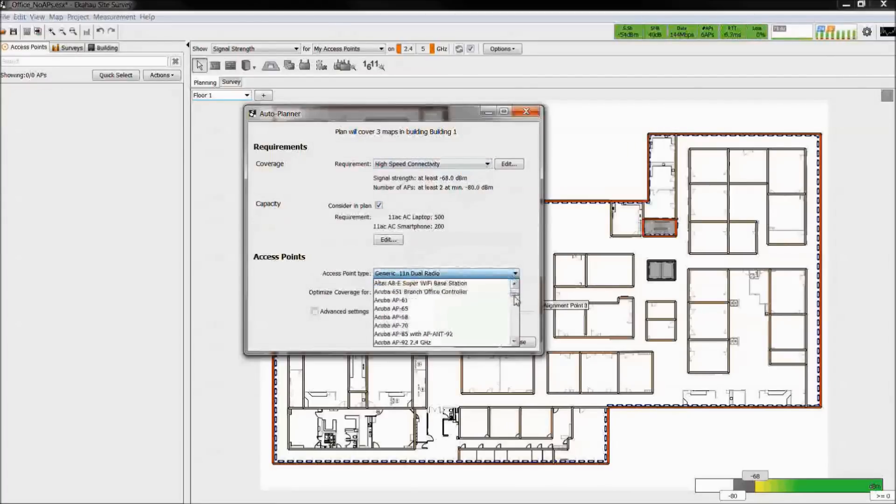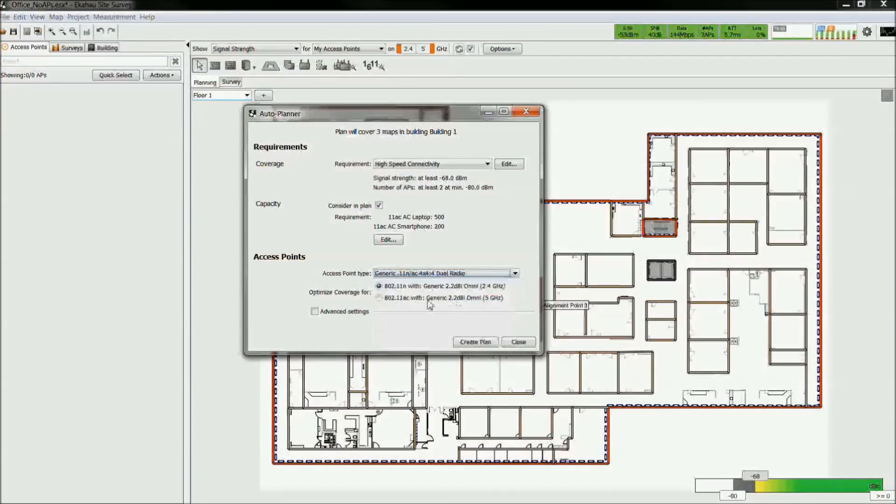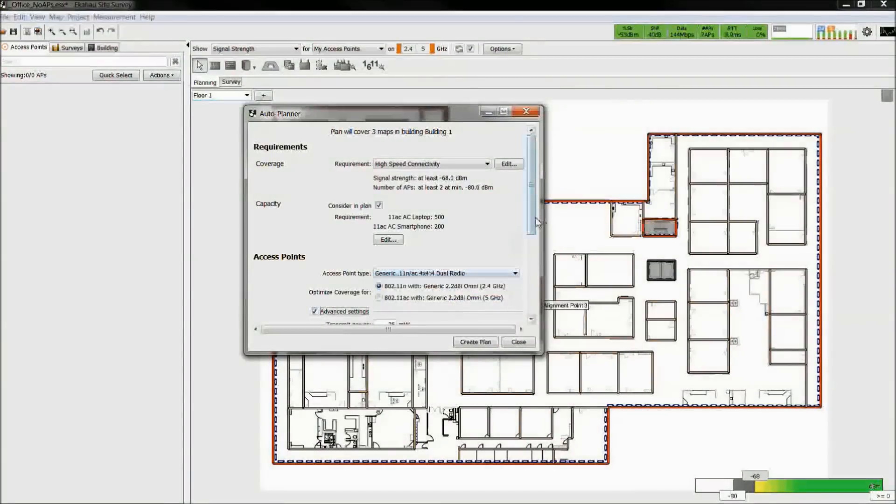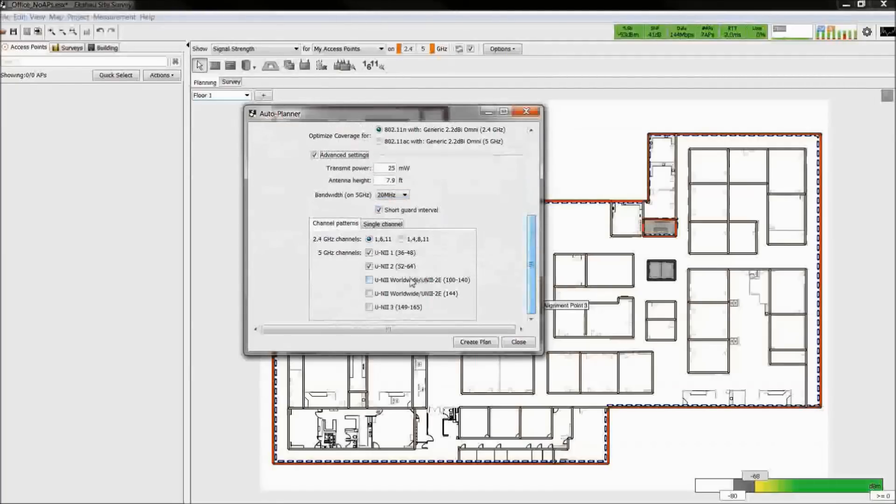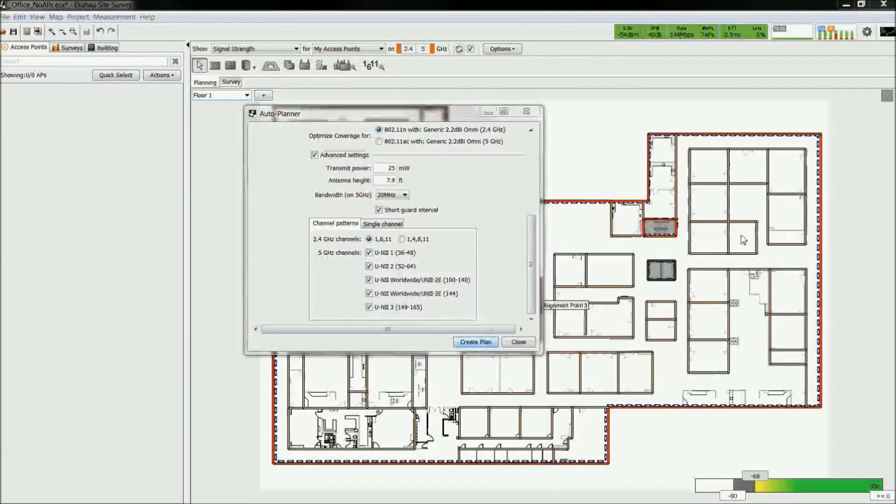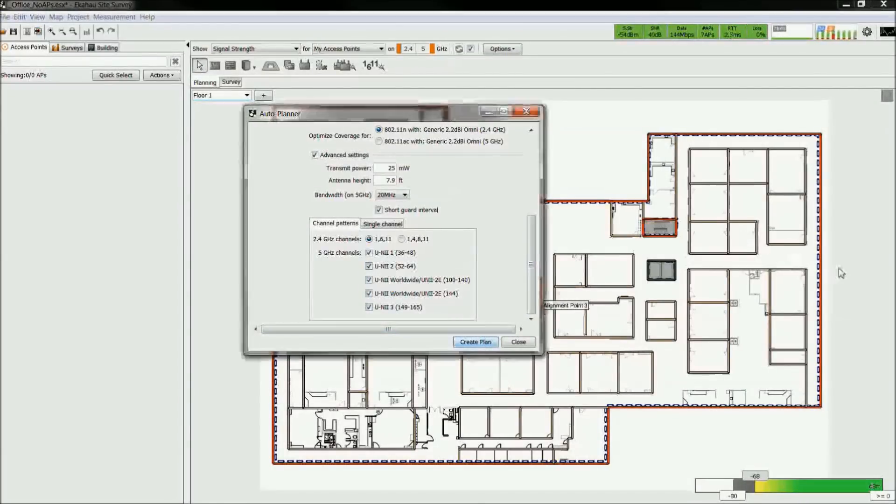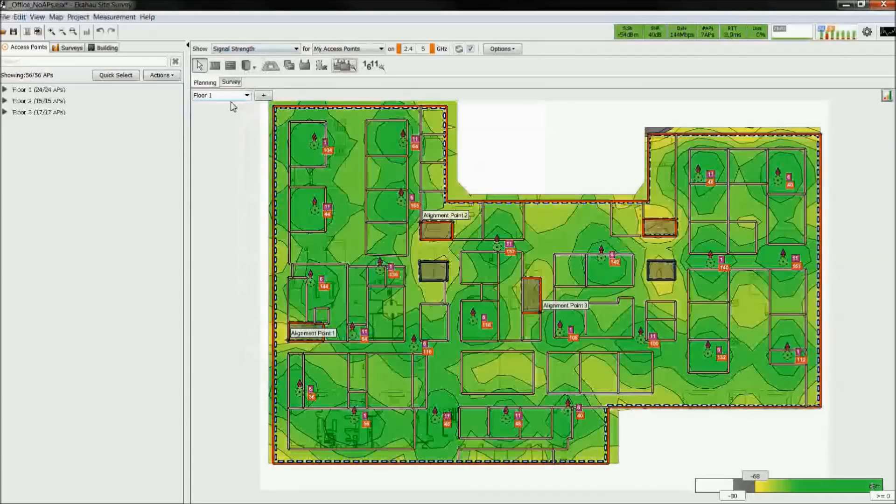Choose an AP make and model, the transmit power, channel bandwidth, and choose the channels of which you would like to design for. The tool will automatically place the access points across the floor plan.